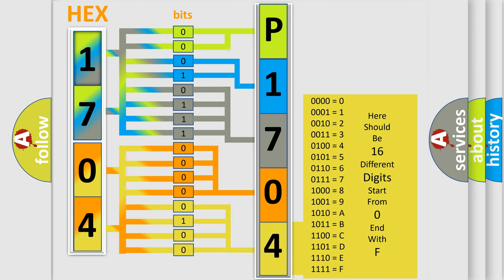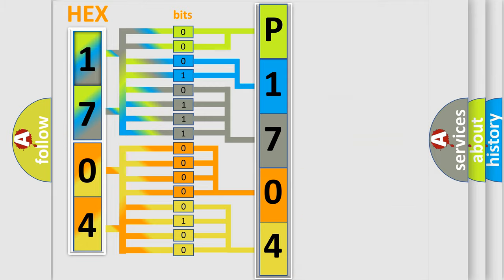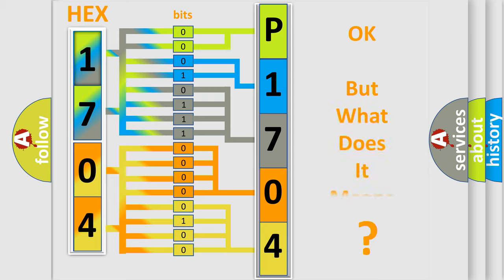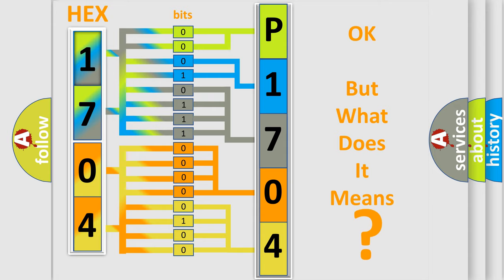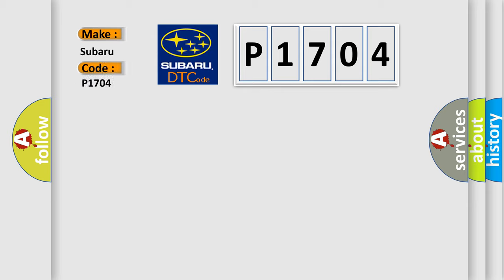We now know in what way the diagnostic tool translates the received information into a more comprehensible format. The number itself does not make sense to us if we cannot assign information about what it actually expresses. So, what does the Diagnostic Trouble Code P1704 interpret specifically for Subaru car manufacturers?